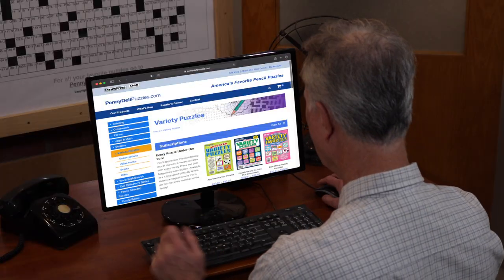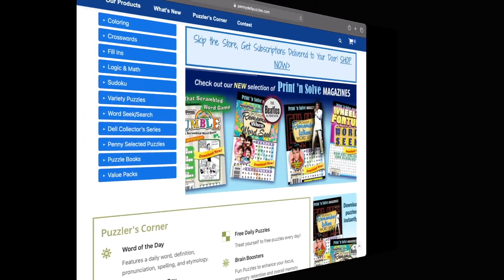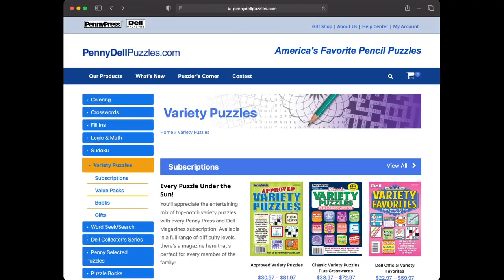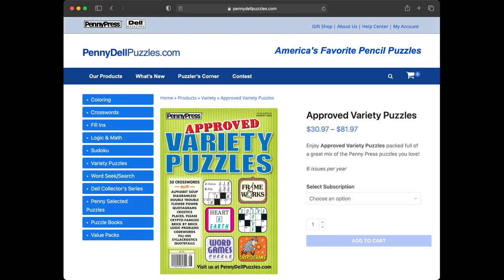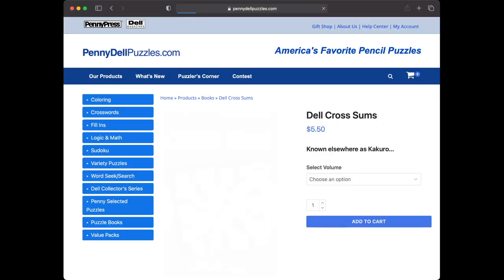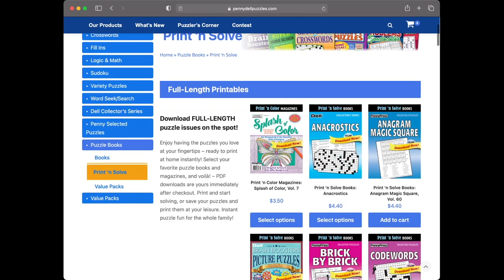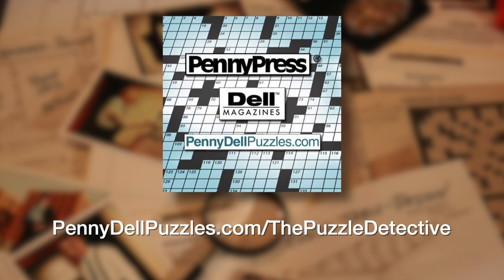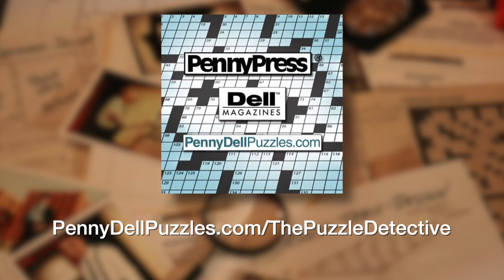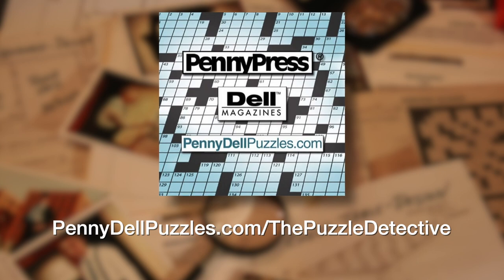If you enjoy solving puzzles, you'll find the best selection to challenge your mind at pennydellpuzzles.com. Whether you're looking for variety collections or entire books devoted to your favorite type of puzzle, you'll find it there — with tremendous values on puzzle magazine packages, including print-and-solve puzzles you can download and solve immediately. As a thank you to viewers, you can find an exclusive offer by going to pennydellpuzzles.com/thepuzzledetective.